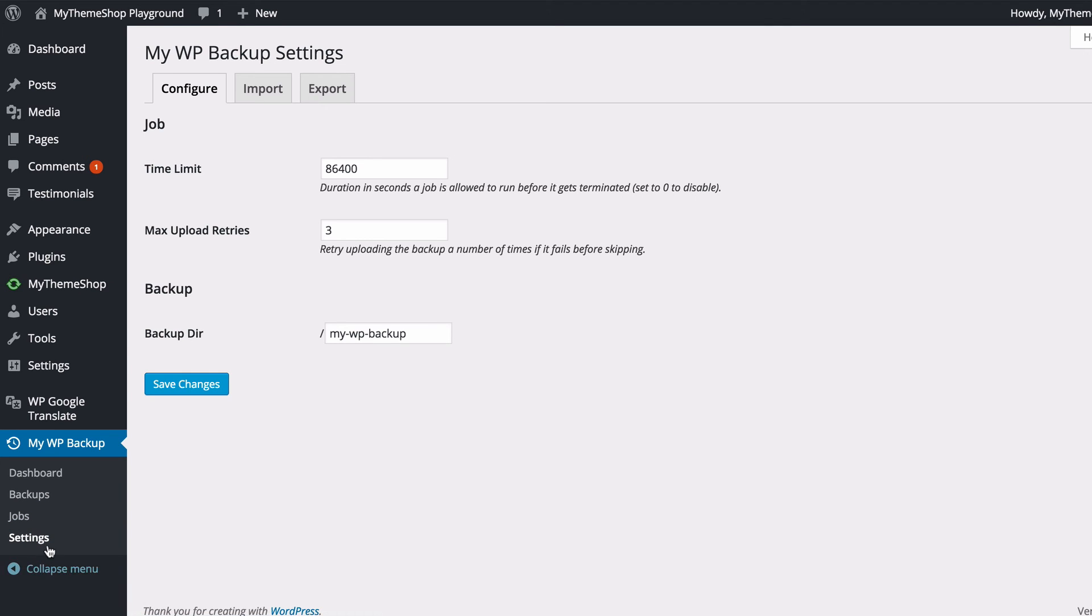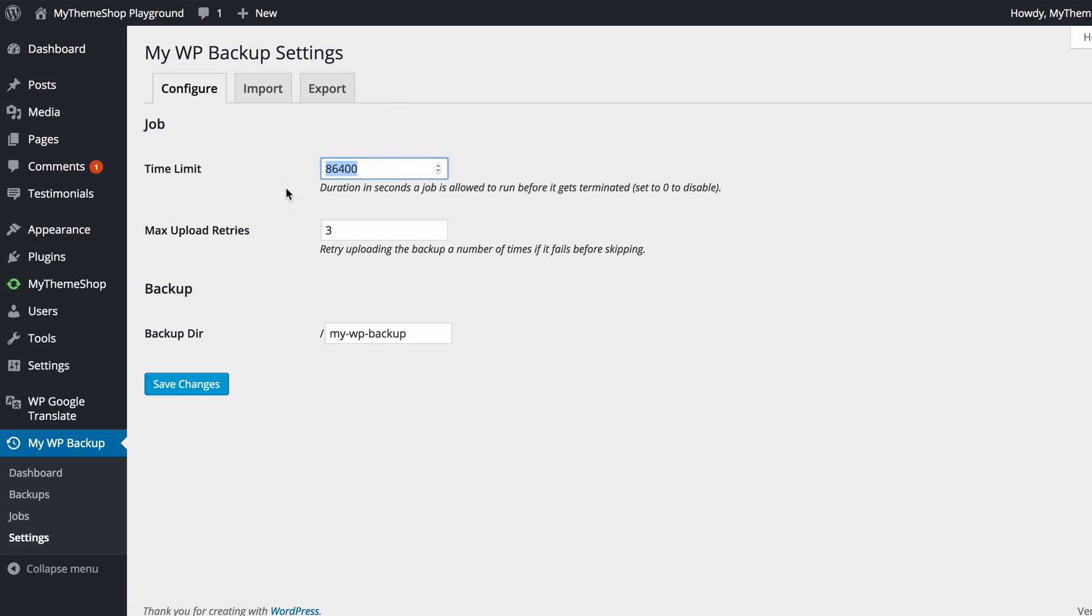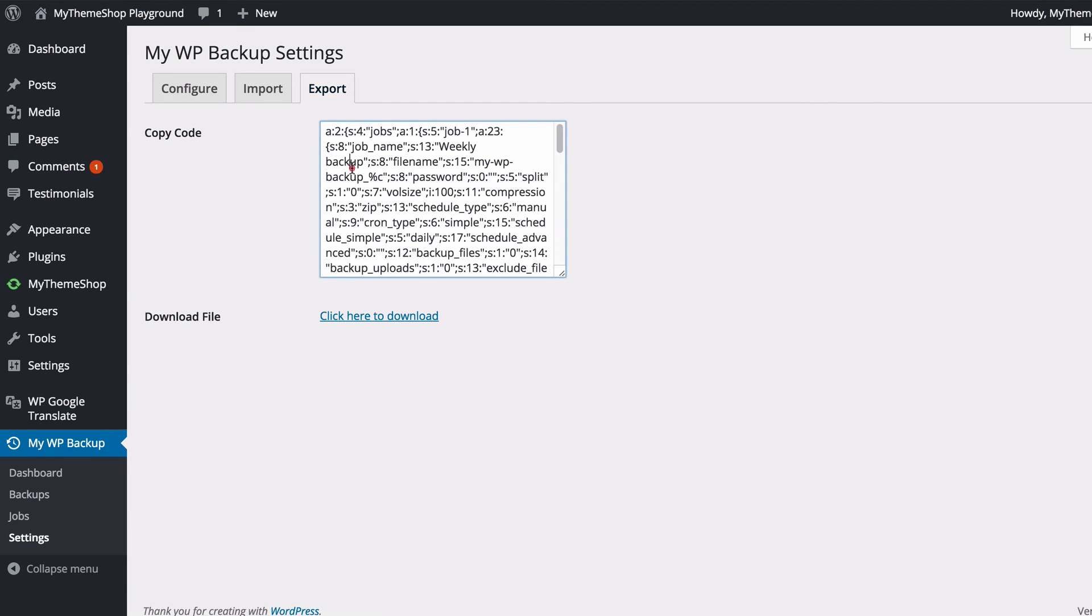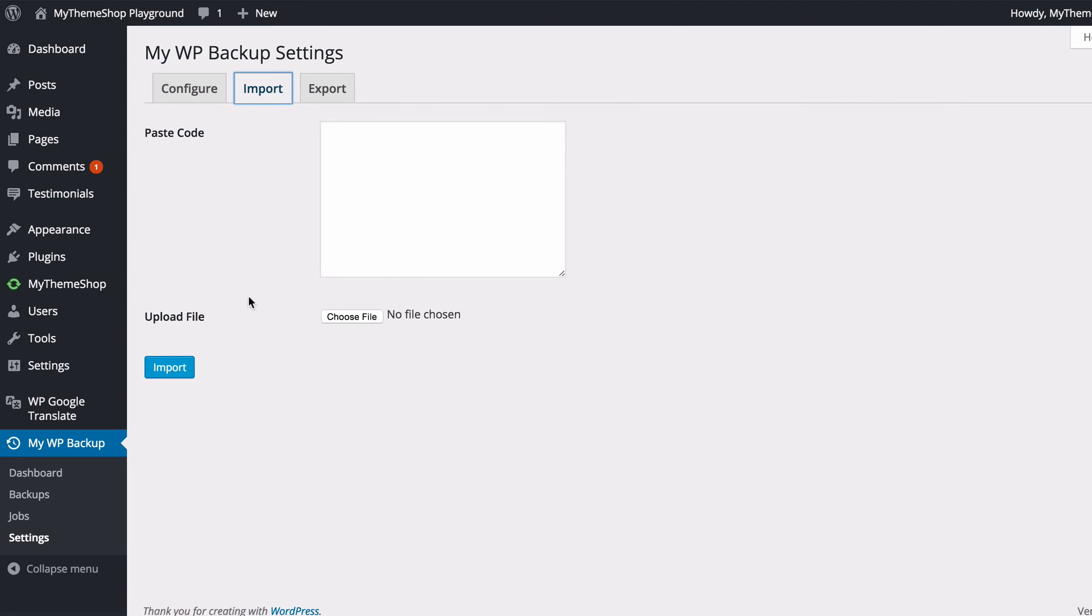Finally, if you head to Settings, you'll just see you've got a couple of extra options here. You can set the time limit in seconds that the job is able to run before it gets terminated. So you can set this to zero to disable it or leave the default. You can also set the maximum upload retries, the backup directory, and you can also export your settings here just by copying that or clicking that file to download, and import the settings there either by pasting the code or uploading the file you would have downloaded from the export.